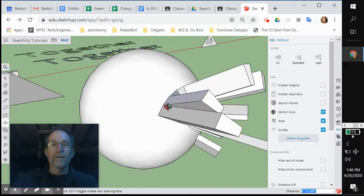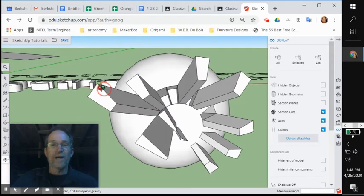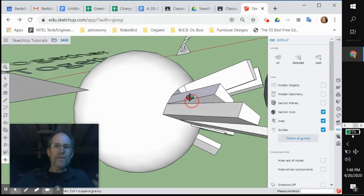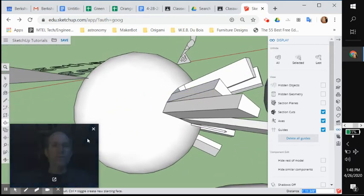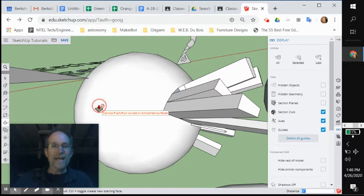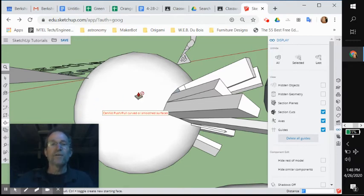Well, now it looks like these things are popping out of here and people are going to be like, how'd you make that thing? Because when I click on it with the push-pull tool, it doesn't do anything. It says I cannot push-pull a curved or smooth surface.